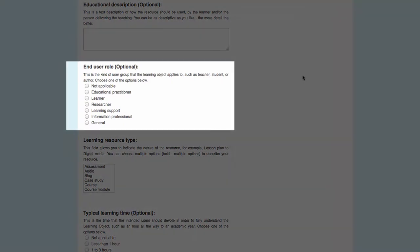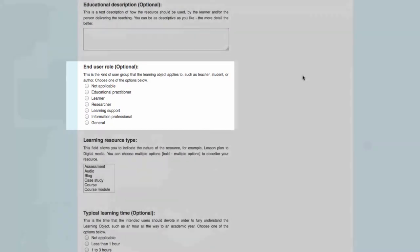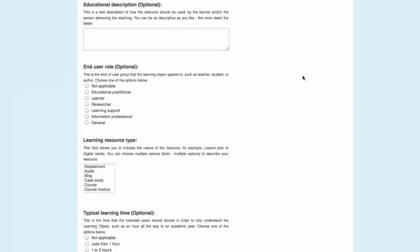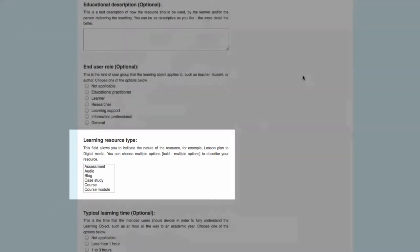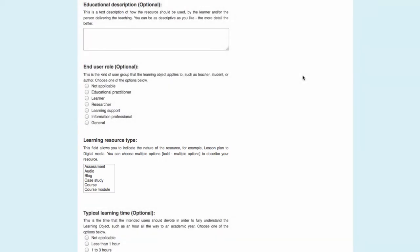The end user role is the group the resource most applies to, such as a teacher or a student. The Learning Resource Type is a description of what the resource actually is. You pick from a list, but in this case you can choose more than one option.